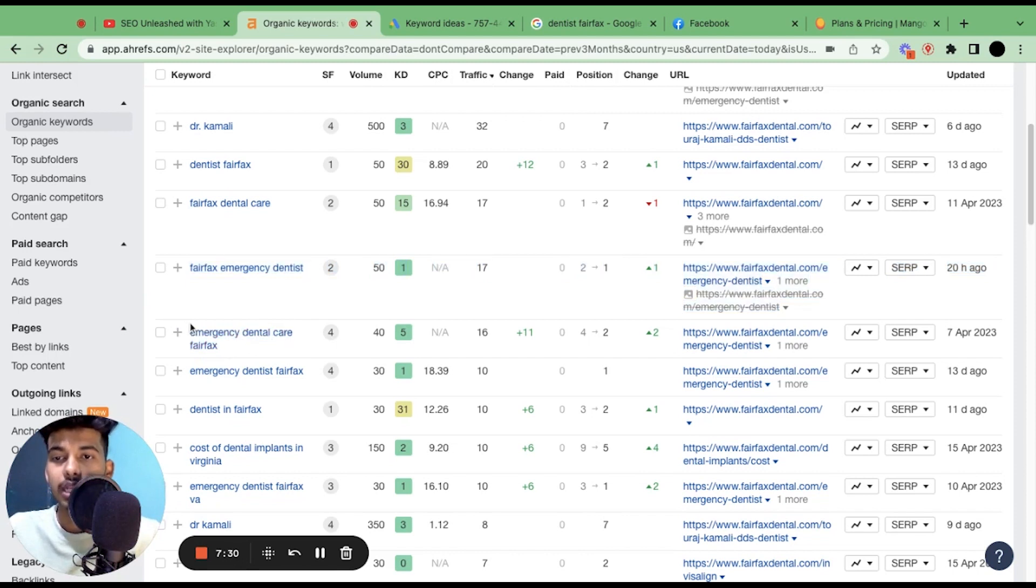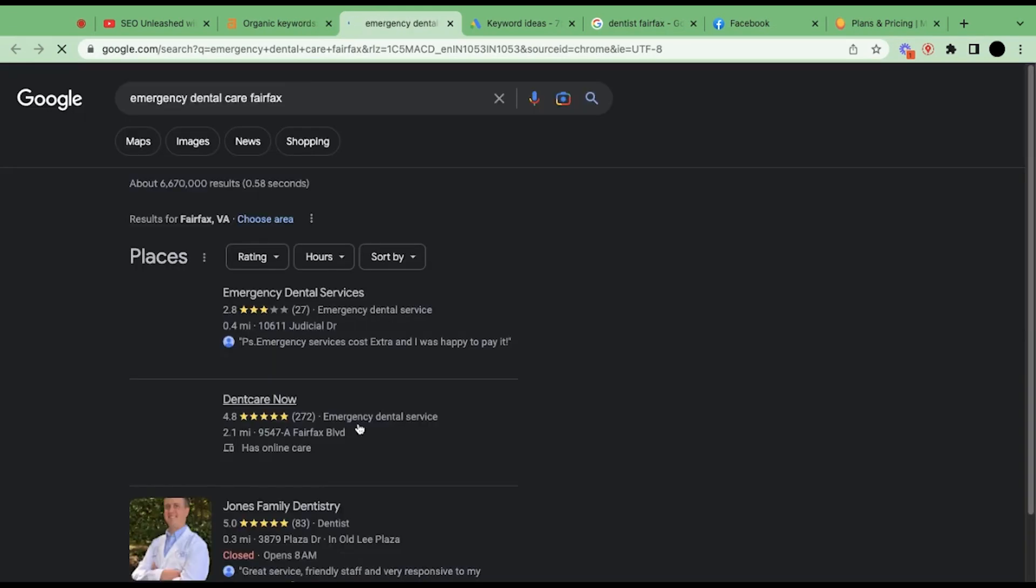Why? Because for this particular keyword you're not gonna rank with the same page—the home page or the main service page. If you see, let me just search it on Google and let's see which particular page or URL is ranking on this keyword.